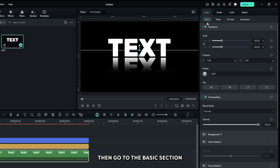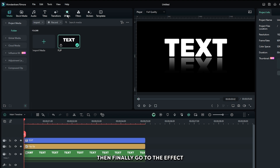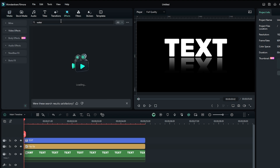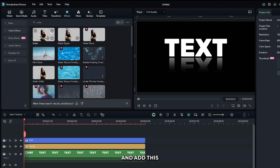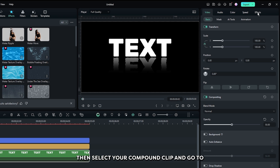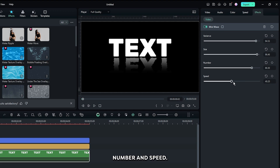Go to the basic section and set opacity to 50 percent. Then go to the effects section, search 'water', and add the mini wave effect to the compound clip. Select your compound clip and increase the vibrance size, number, and speed.